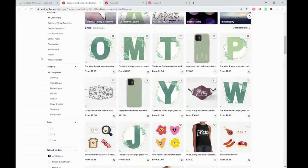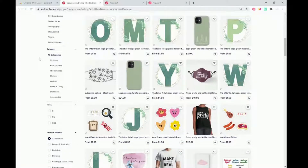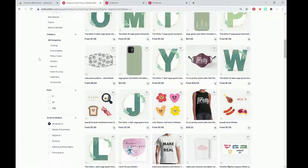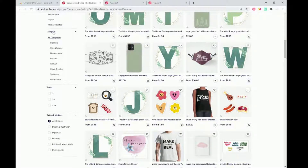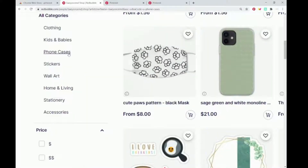So the first thing you want to do is decide what you want to promote. For example, you can promote stickers, phone cases. What I like to do is categorize them, so on the left-hand side where it says category, you could choose clothing, kids clothes, phone cases, etc. For example, we're going to do phone cases.